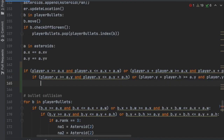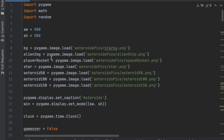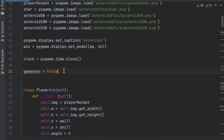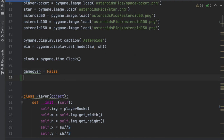If both of these if statements return true, that means the player collided with one of the asteroids and we're going to lose a life as well as get rid of that asteroid. For now let's say 'pass', and go up to the very top of the program to create a new variable called 'lives' under 'game_over'. To start, the player will have three lives, so we'll say lives = 3.